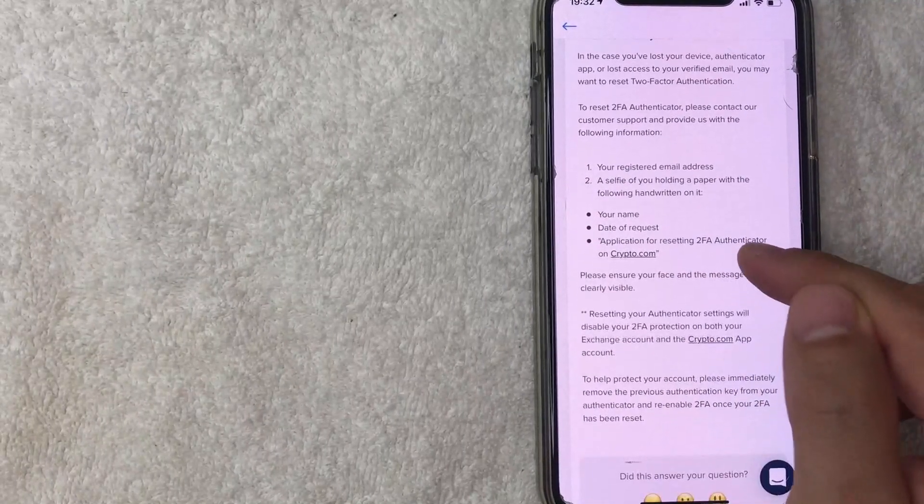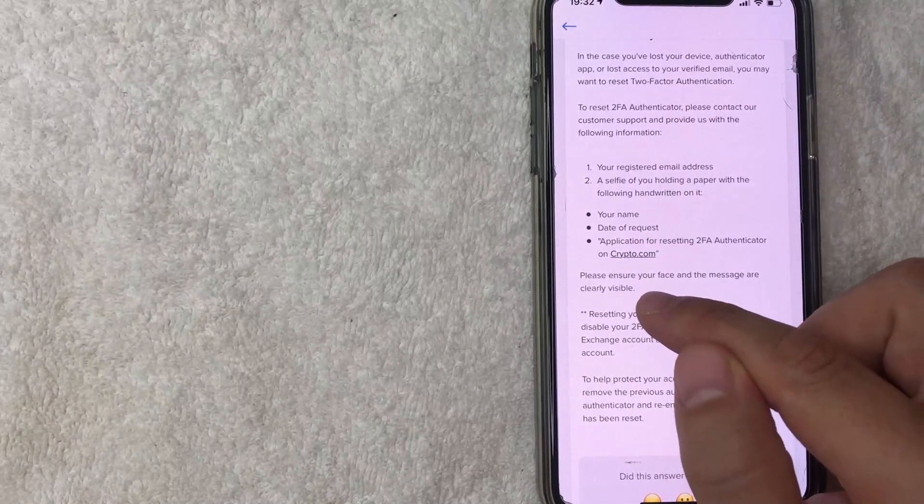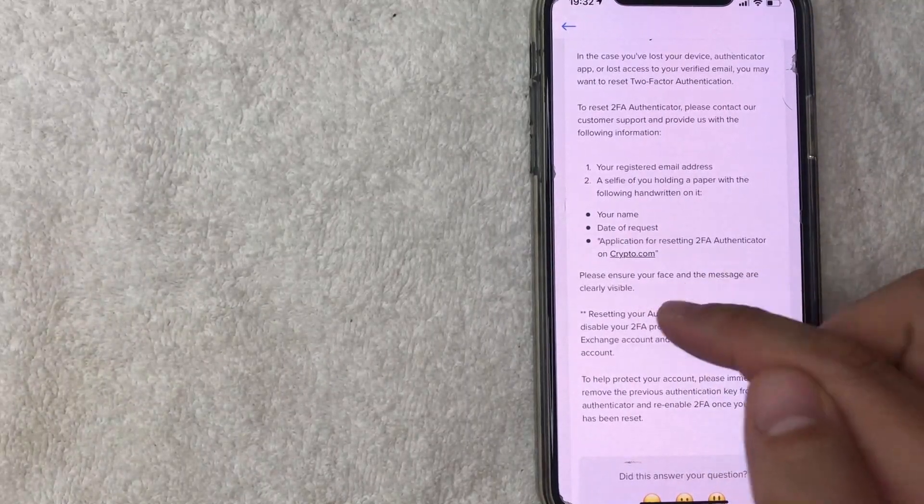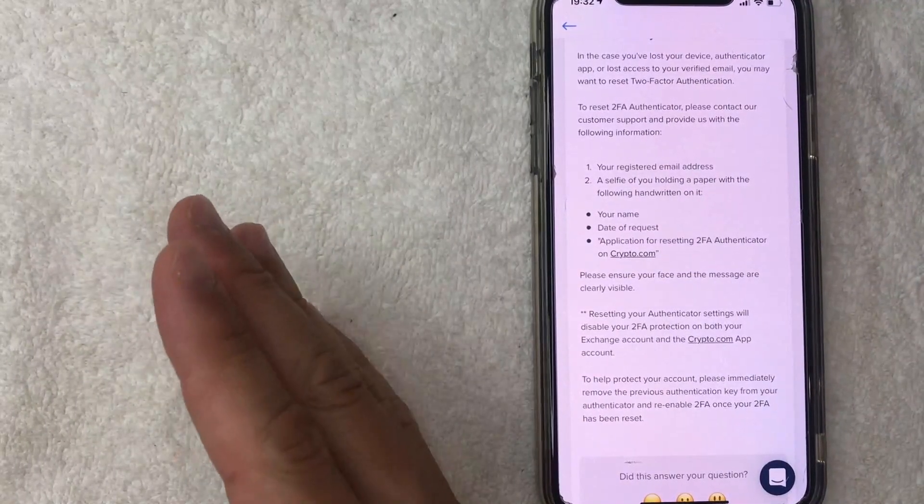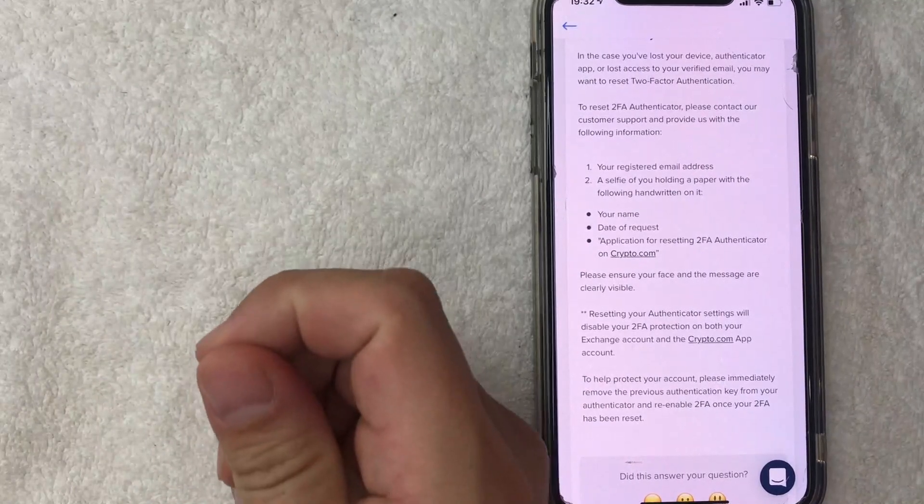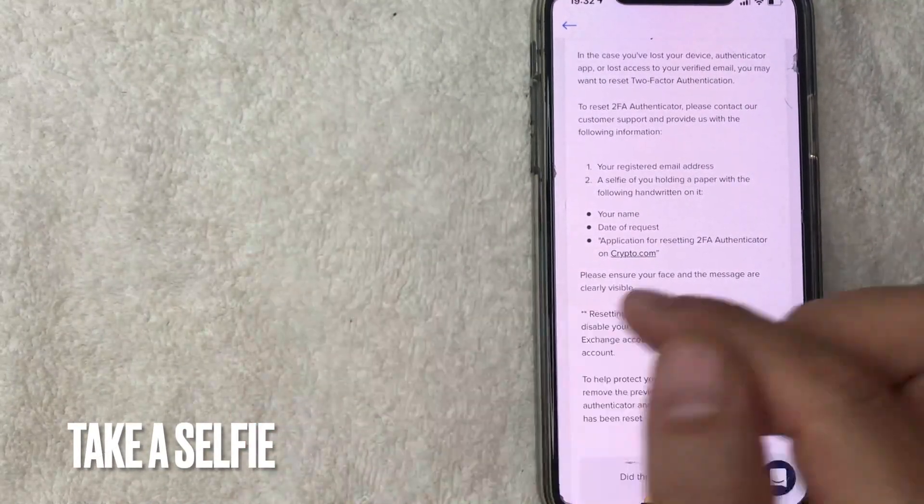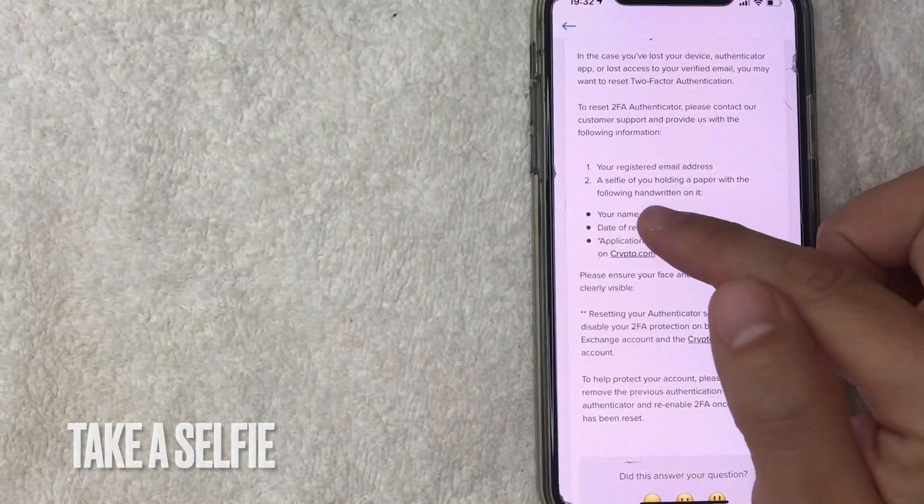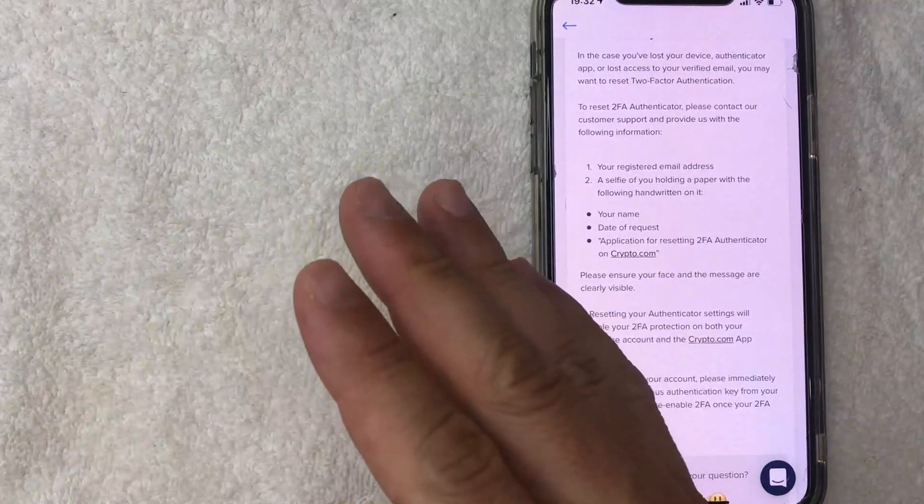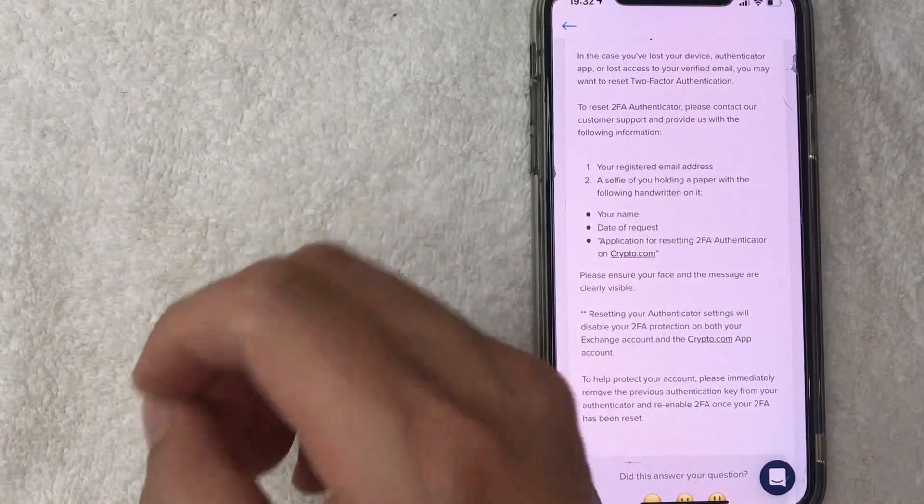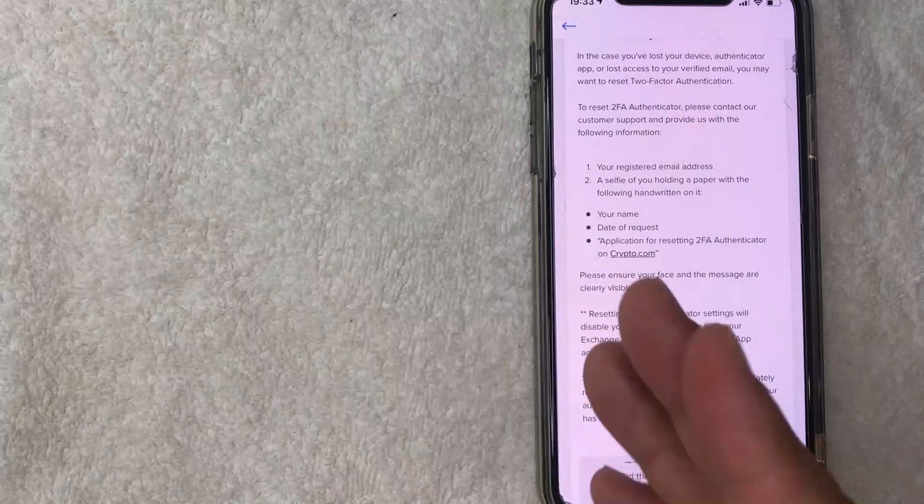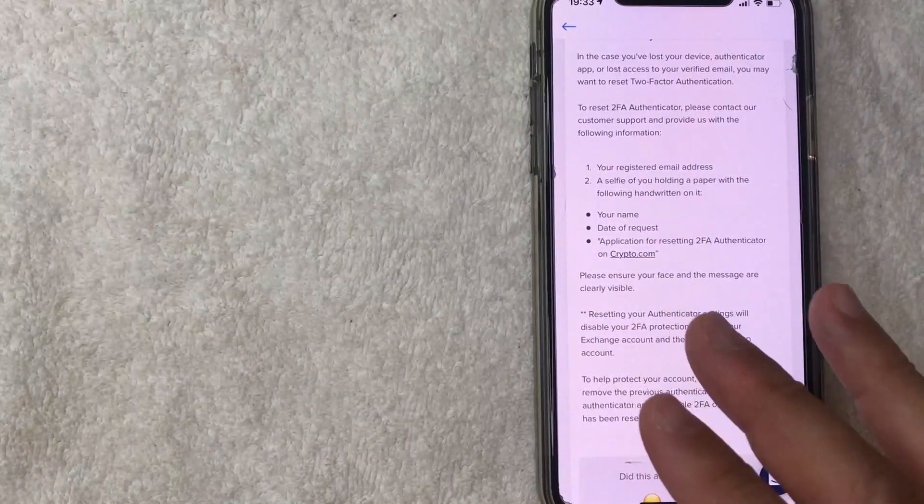And then you need to write in this very specific sentence: application for resetting 2FA authenticator on crypto.com. They also let you know that your face and the message that are written on a piece of paper must be clearly visible. Once you've done that, then you will need to snap a picture of you holding the piece of paper with that information. Now, keep in mind that they do ask it to be handwritten. So don't go and type this out and then sign it. Write it in your own handwriting.